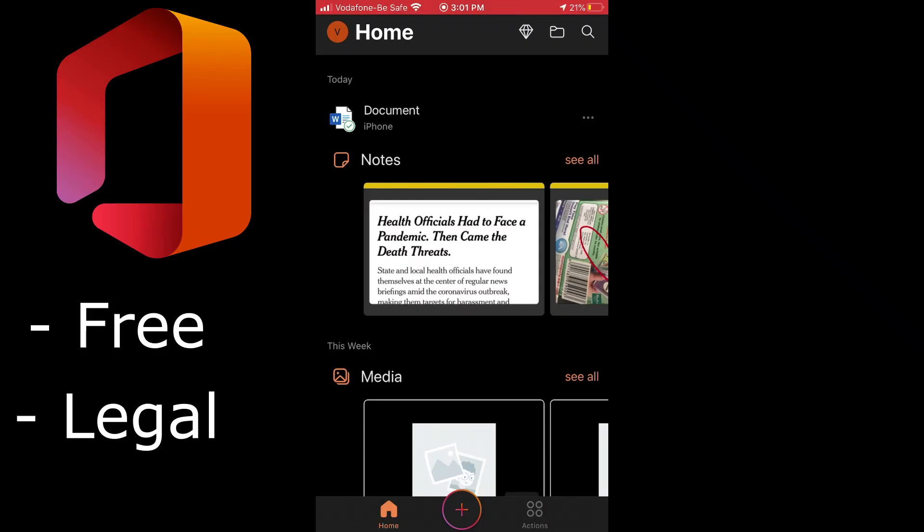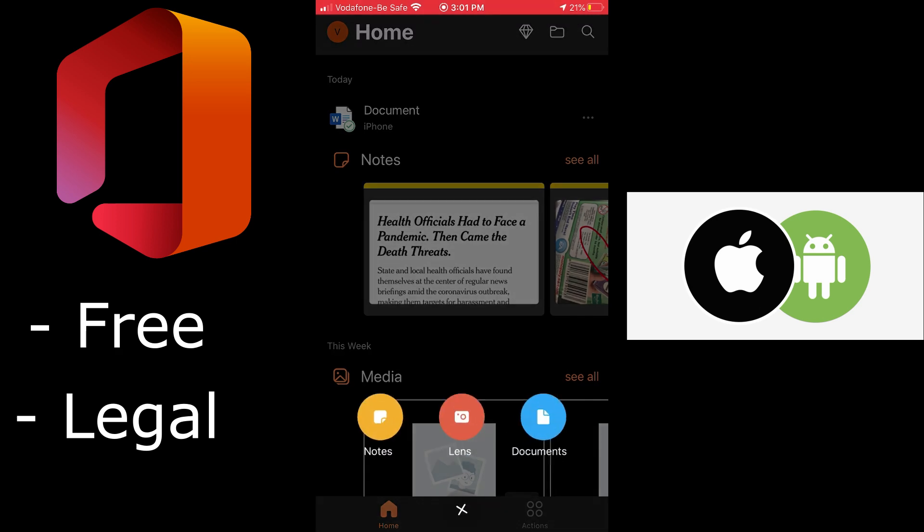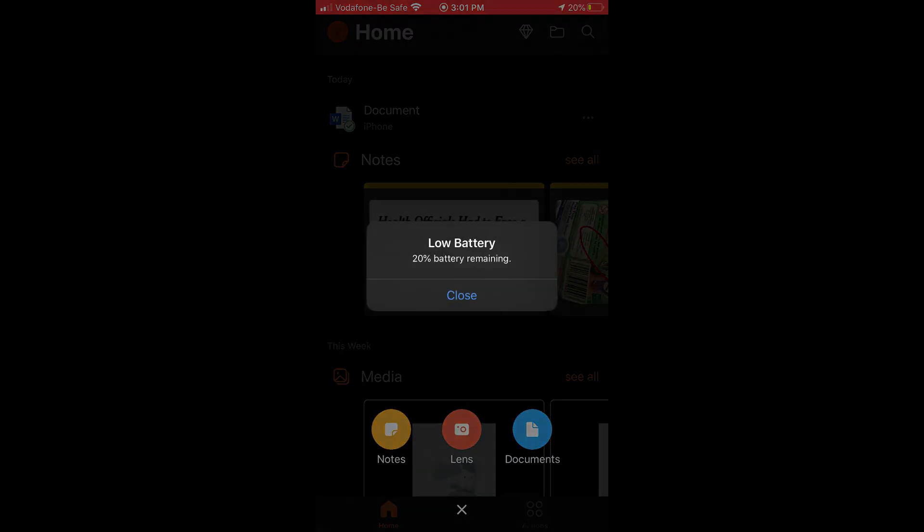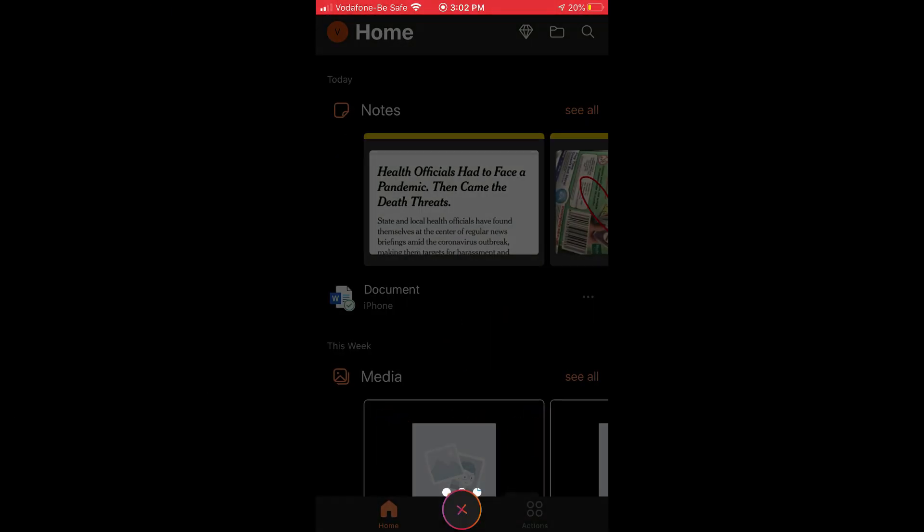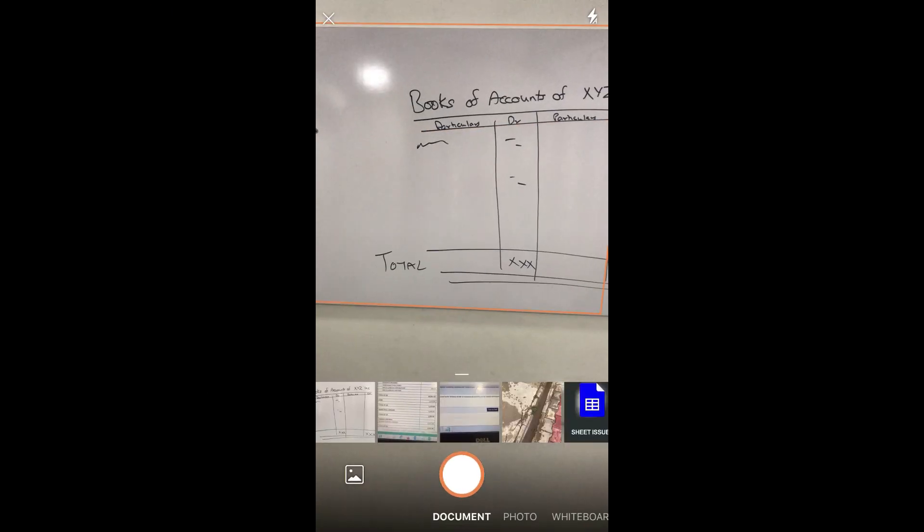This is about using Microsoft Office for free in a legit way on your mobile phone, whether it's iPhone or Android. If you have not seen that video, you can go see it. The description link is below. So here I'll go to Lens.